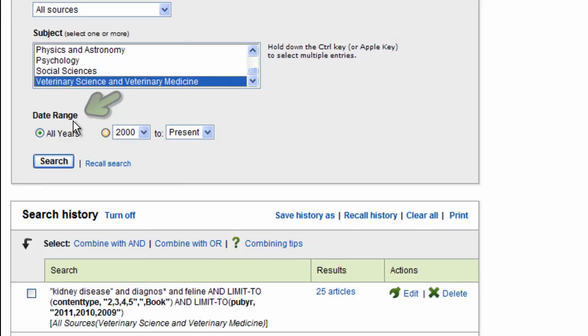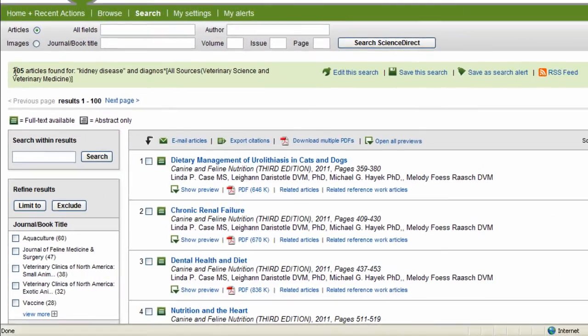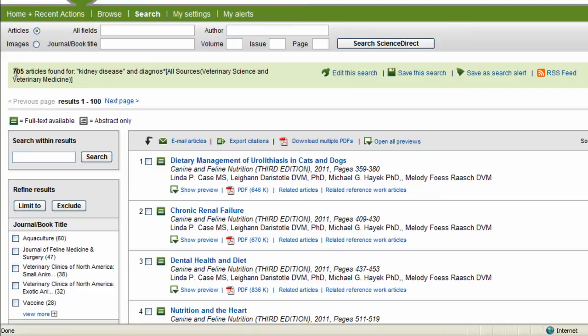All right, now we're ready to search, so I'm going to just hit the search box here. And now here are my results. You can see that ScienceDirect has found 705 articles related to my specific search, which is a good start.